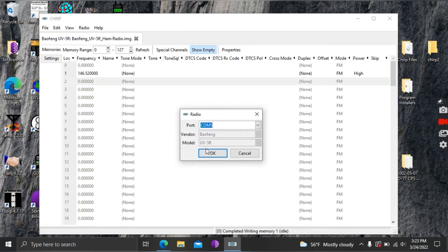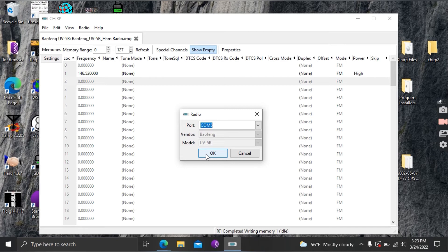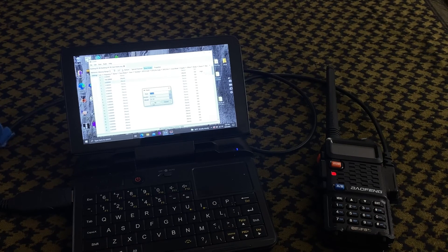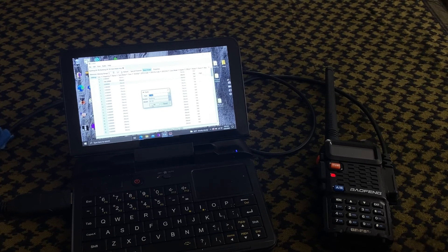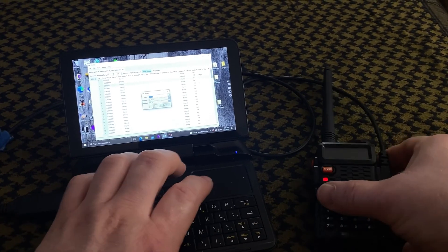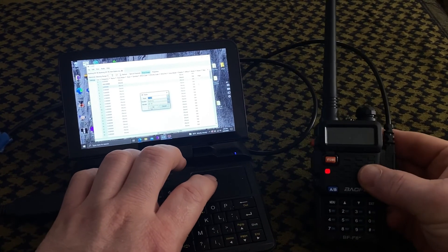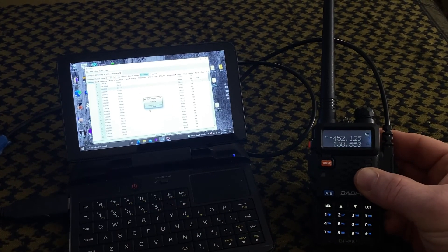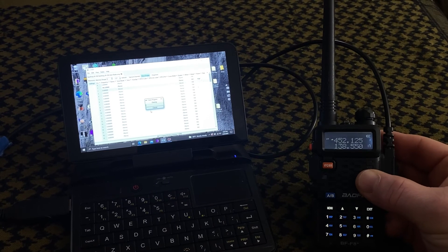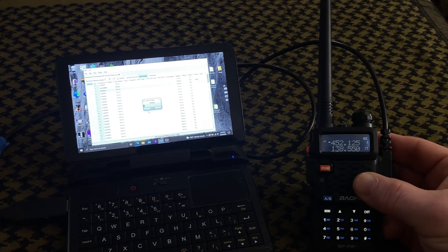Again it already knows the model number so I should be able to just come down here and say okay. And when I click on that I should get a status bar that pops up and here you can see the radio is again in transmit mode and there we go.